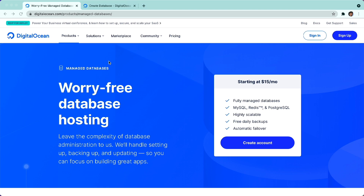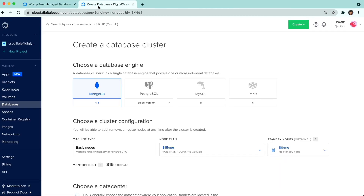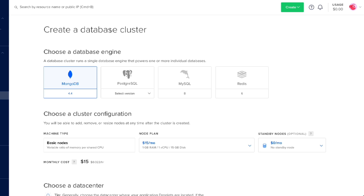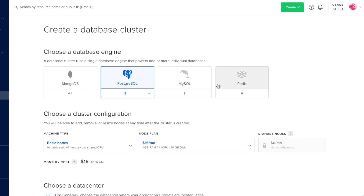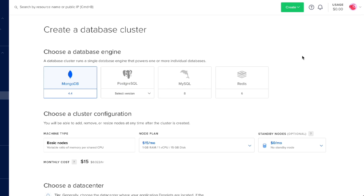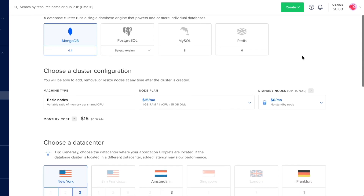Here we are at DigitalOcean.com. I'm going to go into my dashboard and into the Create a Database UI. Here we can see that we can choose a database engine. We have a choice of MongoDB, Postgres up to version 13, MySQL, and Redis. I'm going to go ahead and go with the MongoDB database. Down here under Choose a Cluster Configuration, you can see that the nodes start at the $15 a month plan.